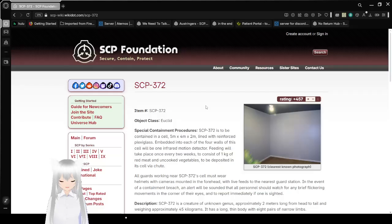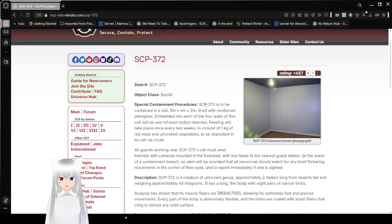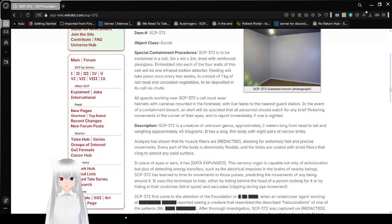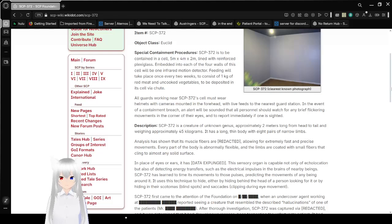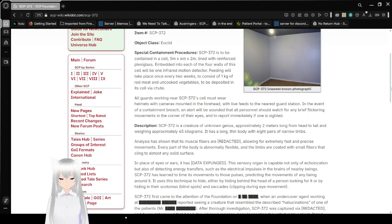Item Number: SCP-372. Object Class: Euclid. Special Containment Procedures: SCP-372 is to be contained in a cell 5 meters by 2 meters, lined with reinforced plexiglass. Embedded into each of the walls of this cell will be one infrared motion detector.